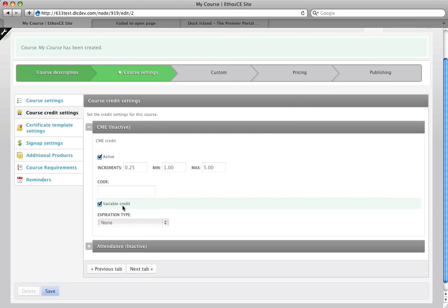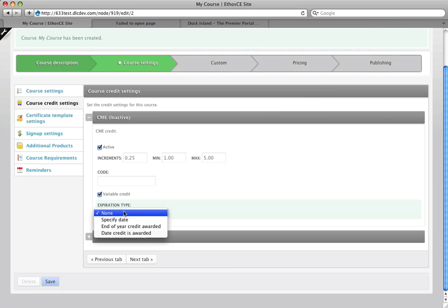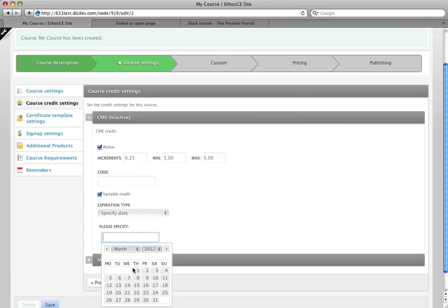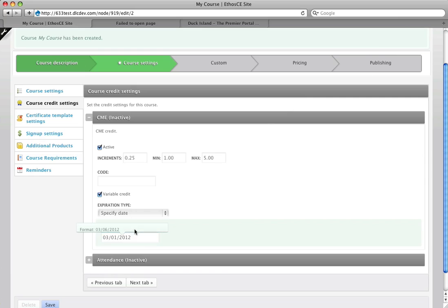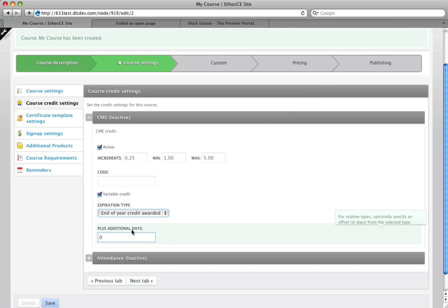The variable credit is set here and there's now a drop down for expiration type. So expiration type would be used for managing a certification that would expire after a number of days, years, months, however you want to set it. We can set the expiration type based on a specific day. So if it always expires on the same day we just specify that day here. We can set it to expire the end of the year the credit is awarded so if it's only good for that calendar year.